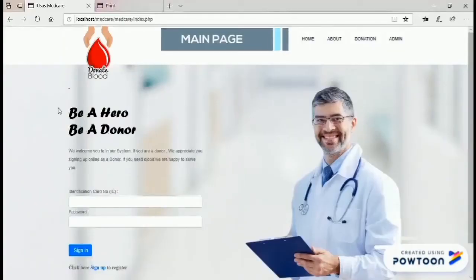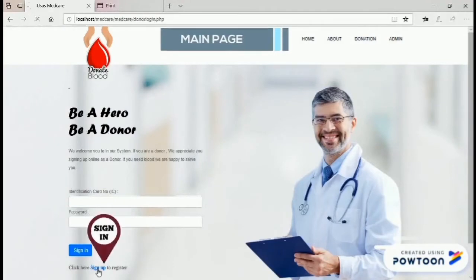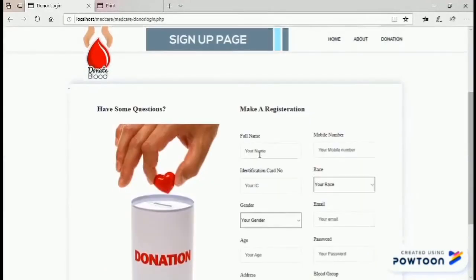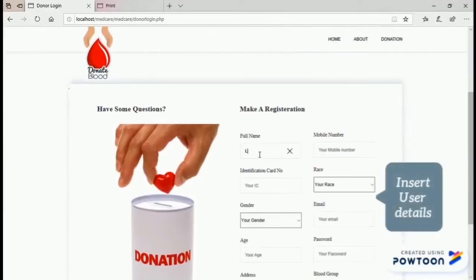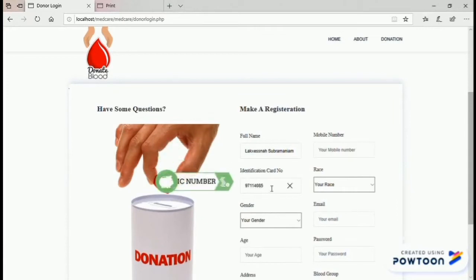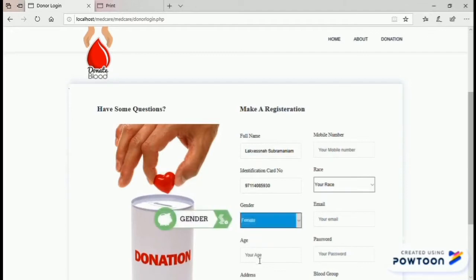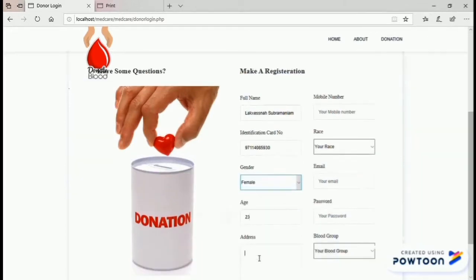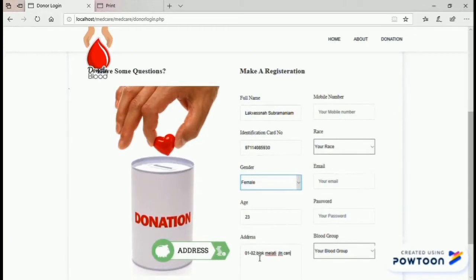This is the main page of the system. The user needs to sign up to make a new registration. First, the user needs to insert the full name. Second, the identification card number. Third, choose a gender. Fourth, age. Fifth, address — the user must insert a complete and most recent address.